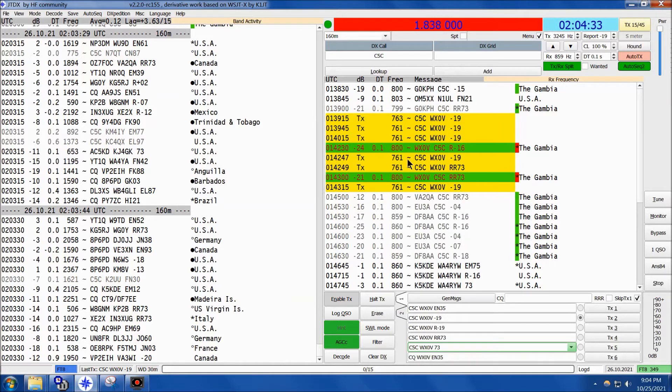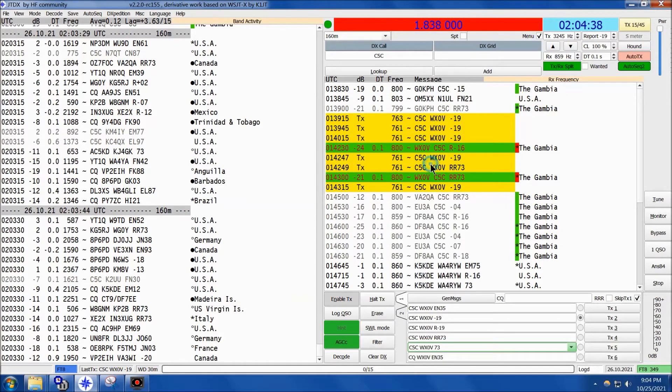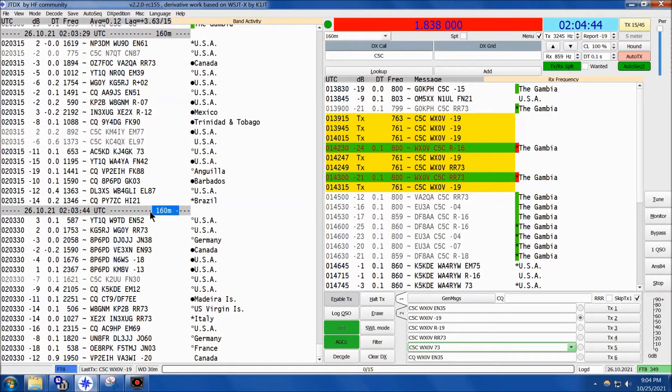But I was vigilant and he called me. My software erroneously gave him the wrong report right away, but I quickly corrected that and he got me in the log for a new one on 60 meters. I appreciate that - wish it was 160 meters, that's my last band for the Gambia - but nevertheless we'll take a new one on 60.